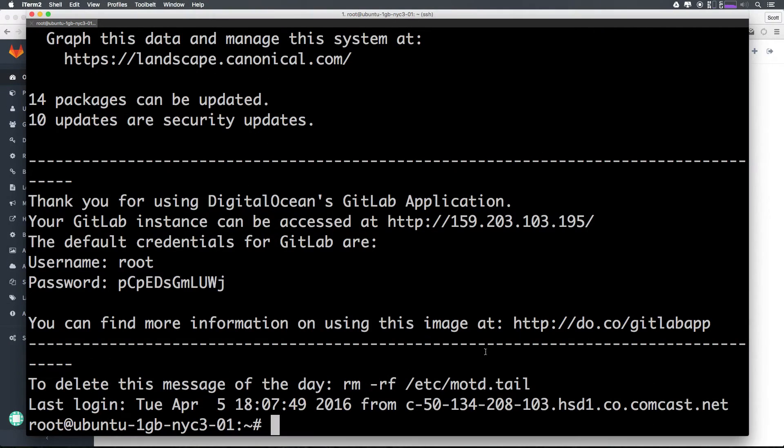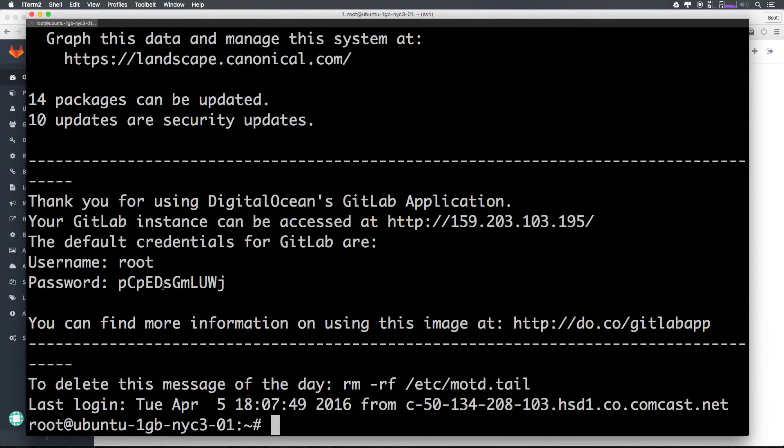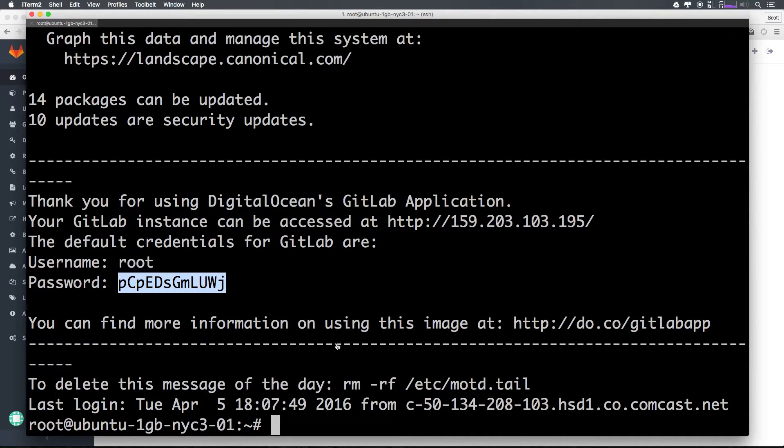As you can see, I'm now logged in. It's still giving my GitLab credentials right here. Let's go ahead and hit Command K, clear that up just so we have a better view here.